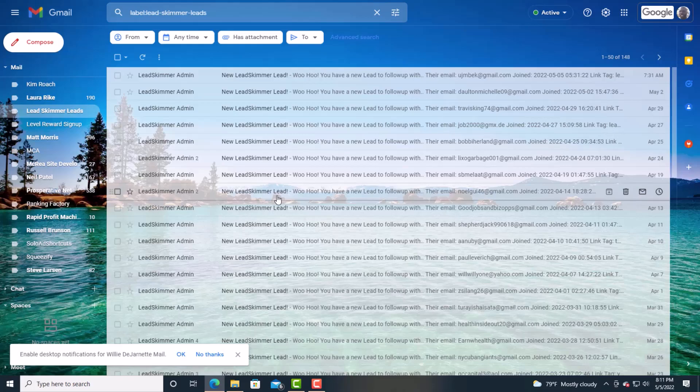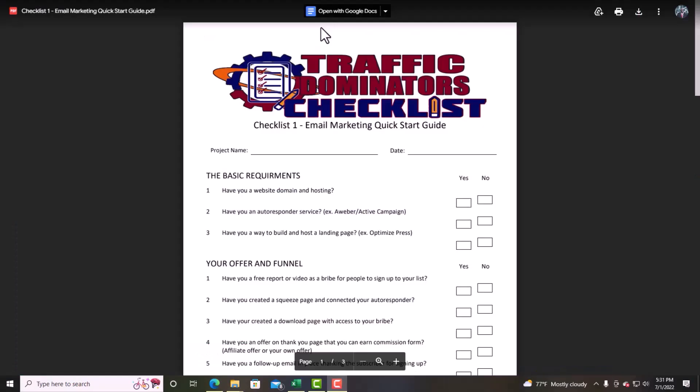I want to share with you the email marketing quick start — it's essentially a checklist so you're aware and making sure that you're actually doing it correctly. Sometimes people don't have a checklist. I have a link below where you can have access to this checklist.